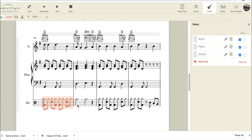So that's a working beyond, working beyond drum kit part for How Can I Keep from Singing.